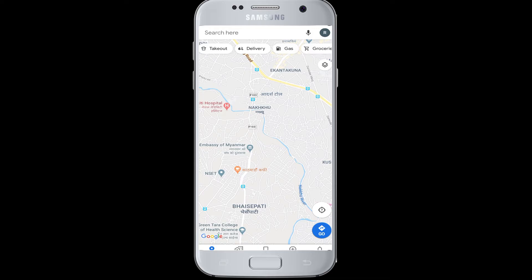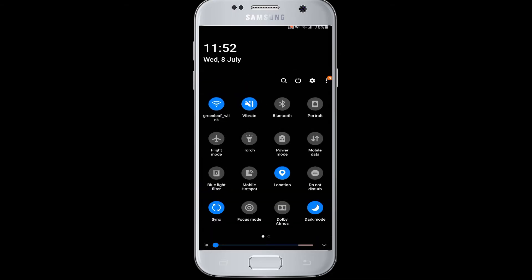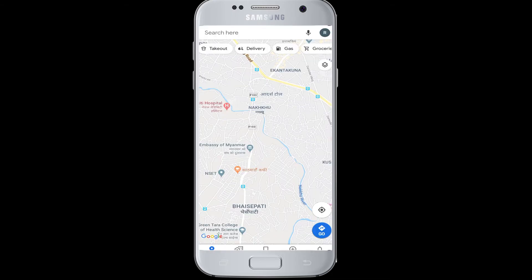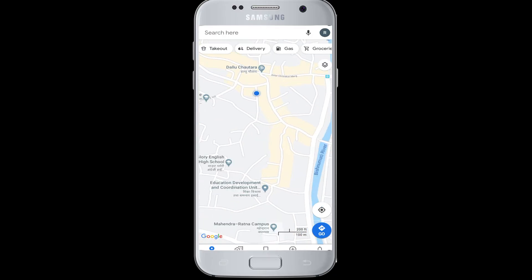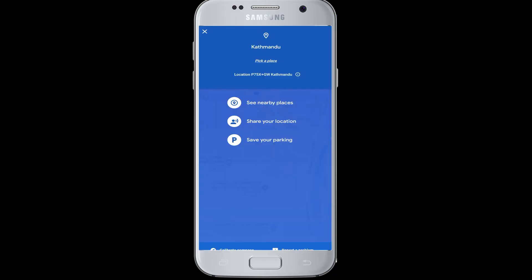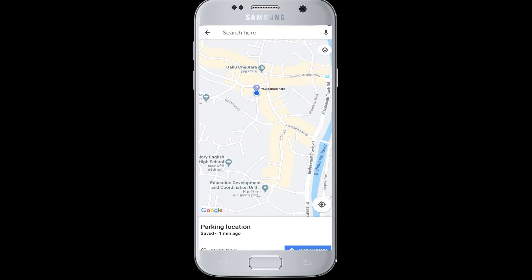We will show you how to do that parking location setting on Google Maps in this video, so watch till the end. Open Google Maps on your device when you have arrived at the parking lot, and don't forget to turn on your location. Google Maps will show you a blue dot at your current location. Tap on the blue dot and you will get the option 'Save your parking' — tap on that button and your parking location will be saved.